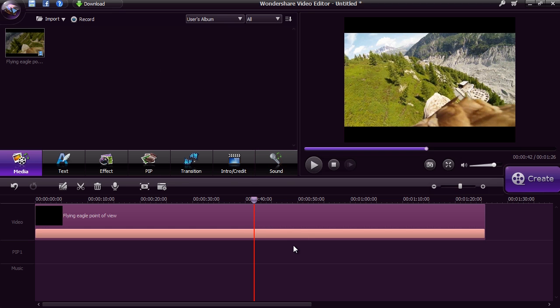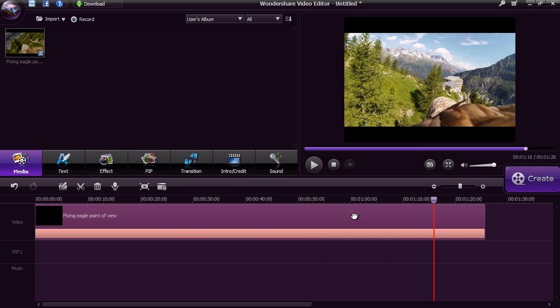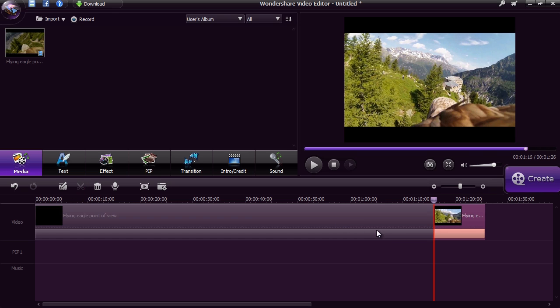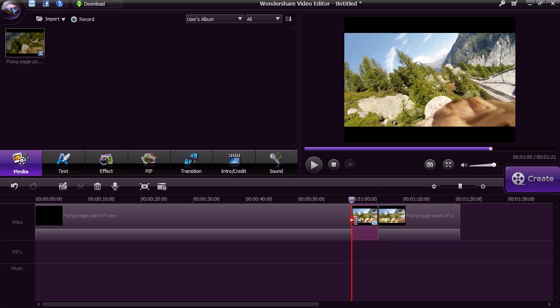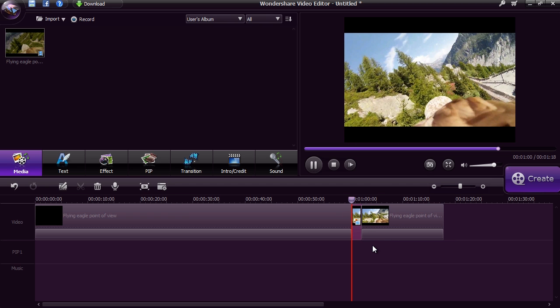You can split and trim the video into different parts by selecting a point on the timeline and clicking the scissor button. Then select the part of the clip you don't want and press delete. Apply the flash and hold feature to freeze and zoom in on a specific part of the video.